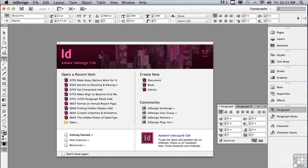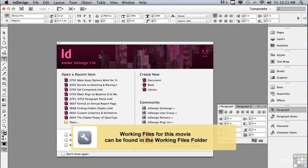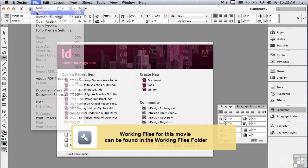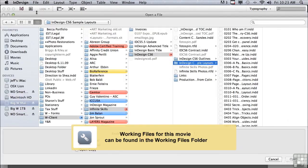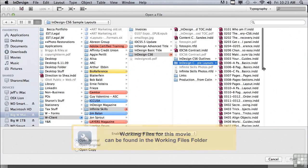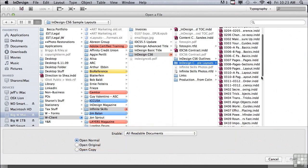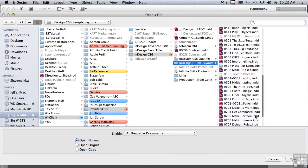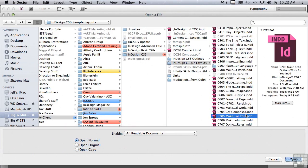In this lesson we're going to continue to discuss paragraph formatting. If you'd like to follow along, go into the file menu to open, in the sample files folder scroll down to zero seven zero five, 'Make Keep Options Work for You,' and just click open.